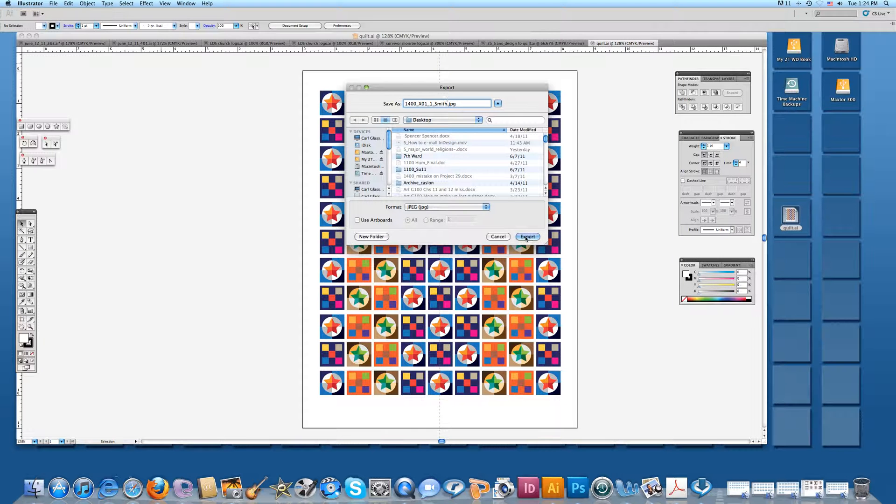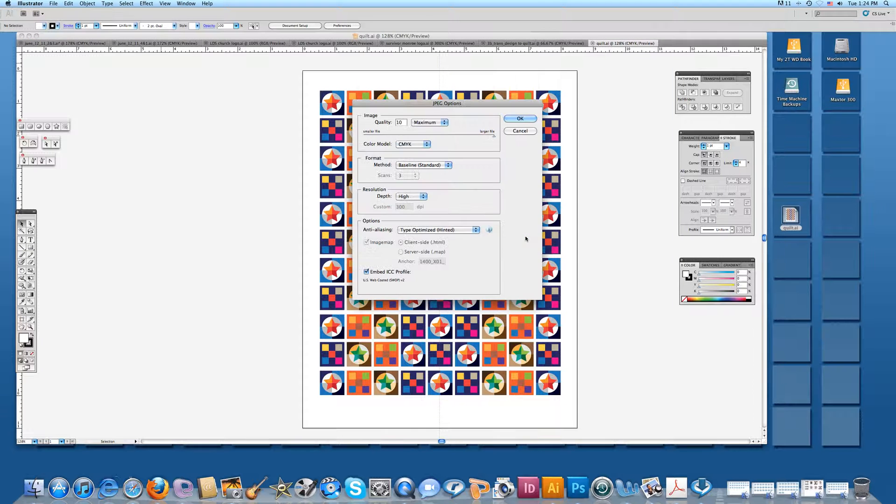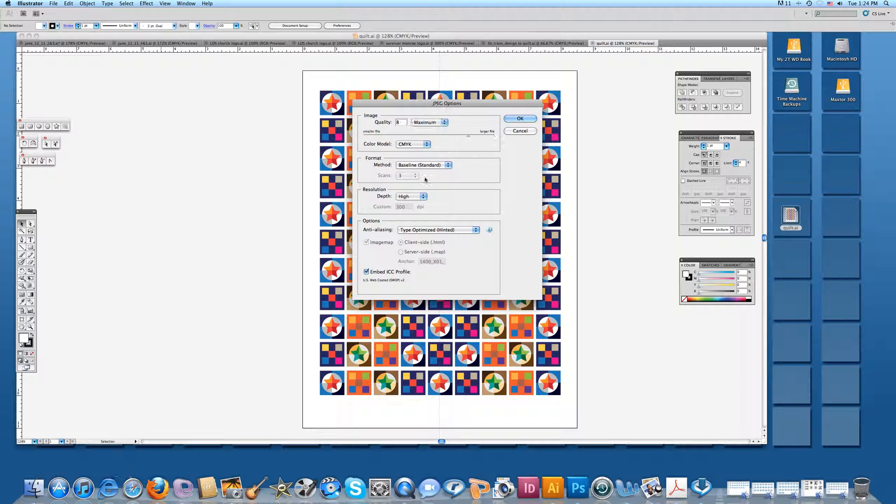When I say Export, it's going to ask me a question here. What kind of quality do I want? I want the highest quality, max quality. You could go medium or low and it would even go faster, but I still want the max quality, high resolution. So it's going to come across as good a JPEG as we can make it. And I hit OK.